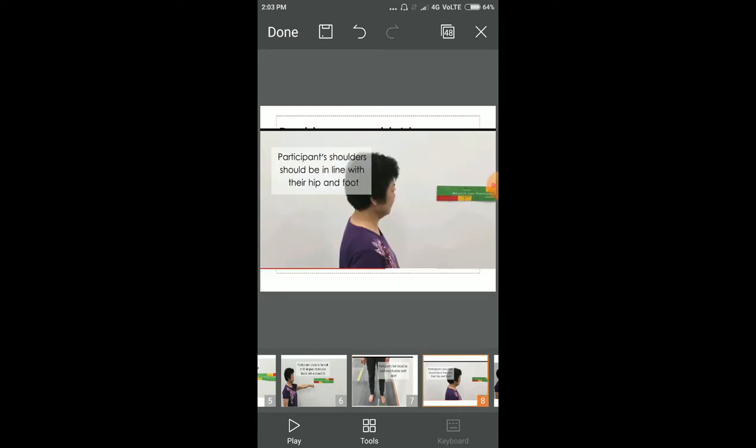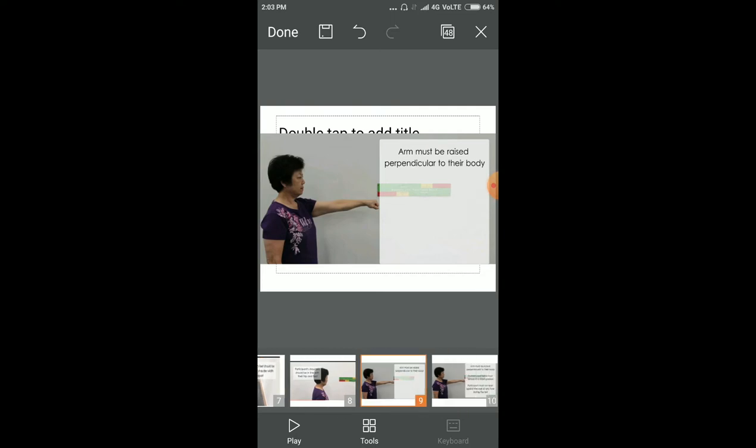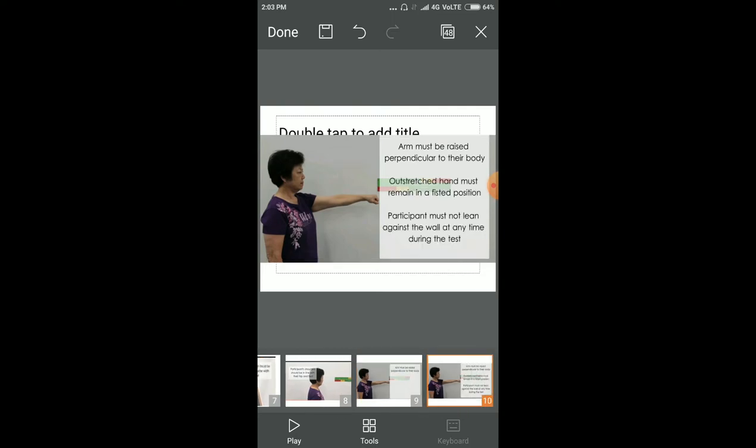The participant's shoulders should be in line with their hip and foot. The arm must be raised perpendicular to their body with the hand in a fisted position. The participant must not lean forward or against the wall at any time during the test.